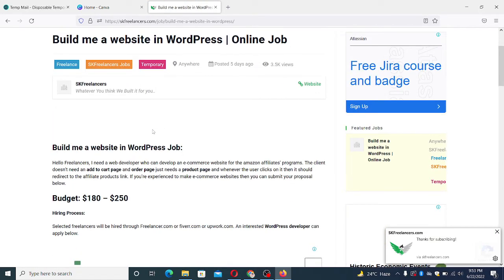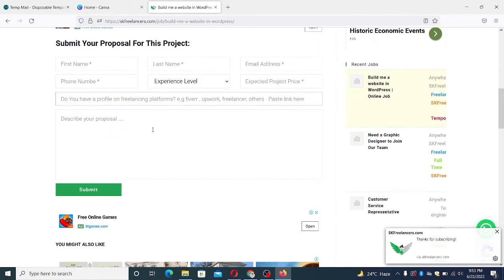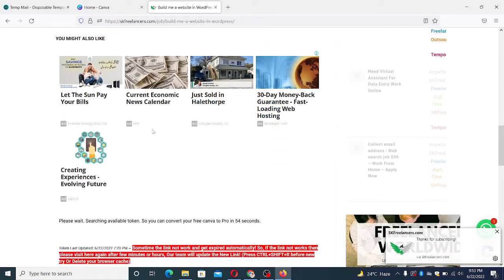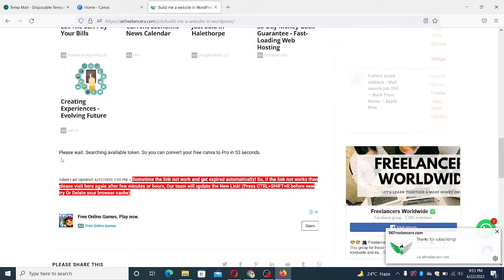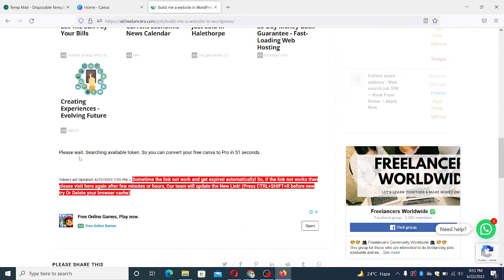Scroll down, scroll down. Here you will see that it is searching available token to convert the Canva Pro, so you have to wait for the next 40 seconds.